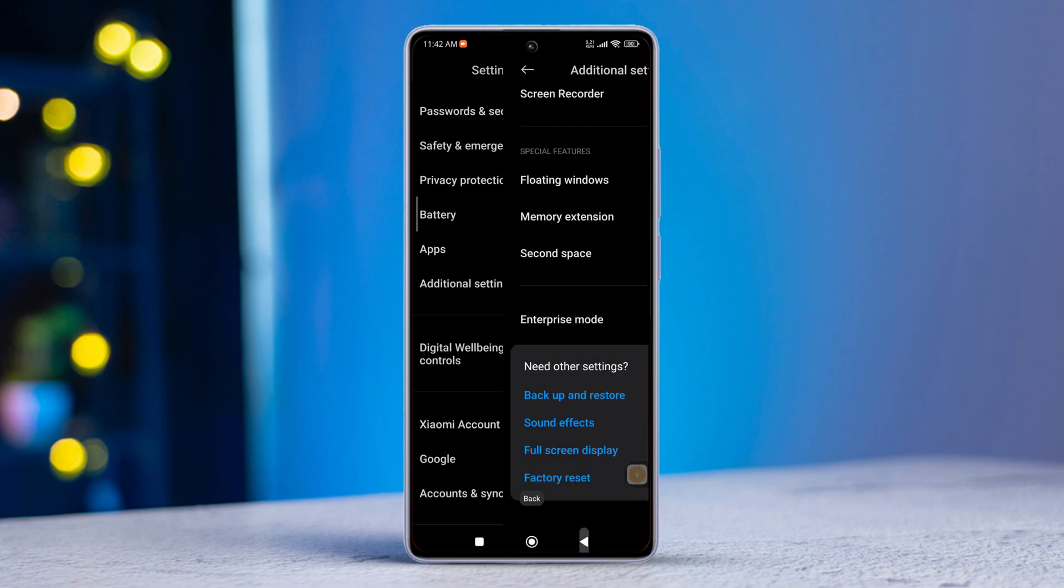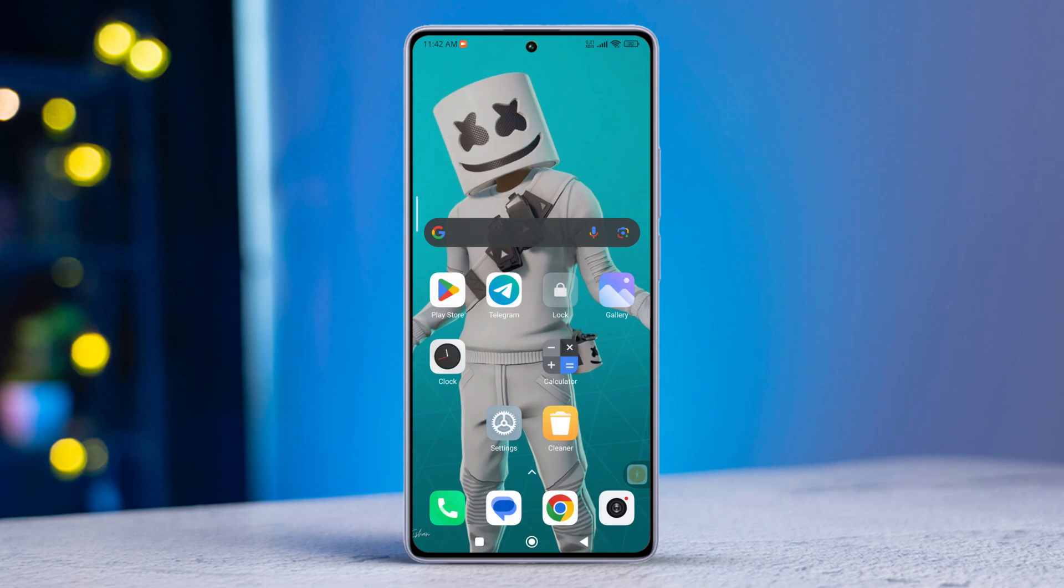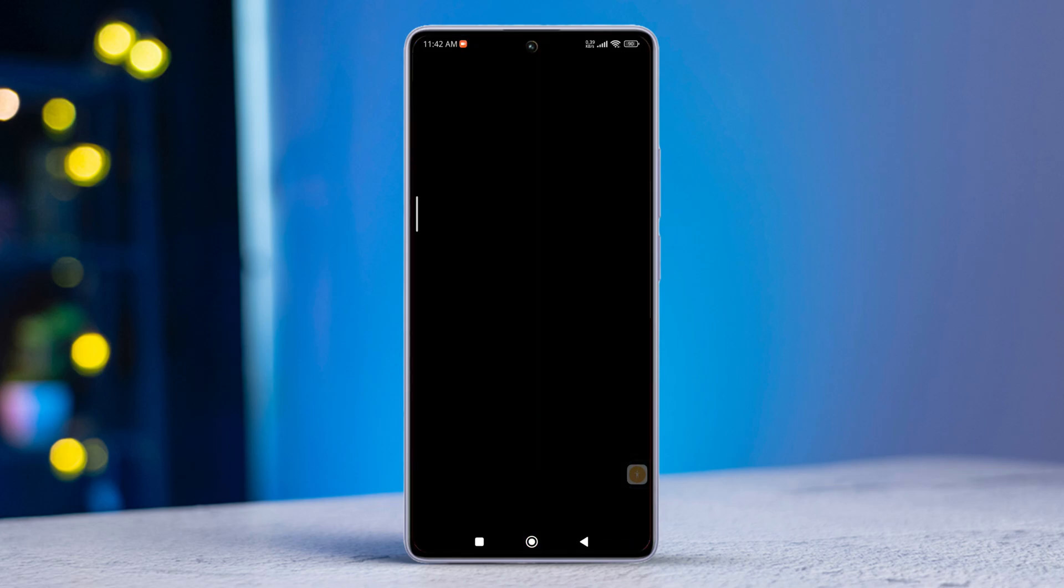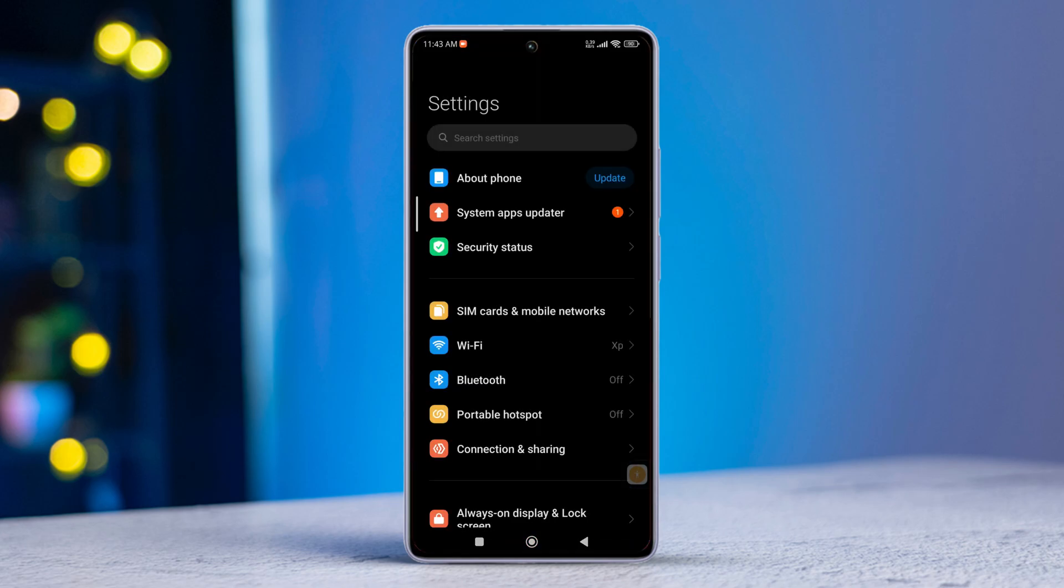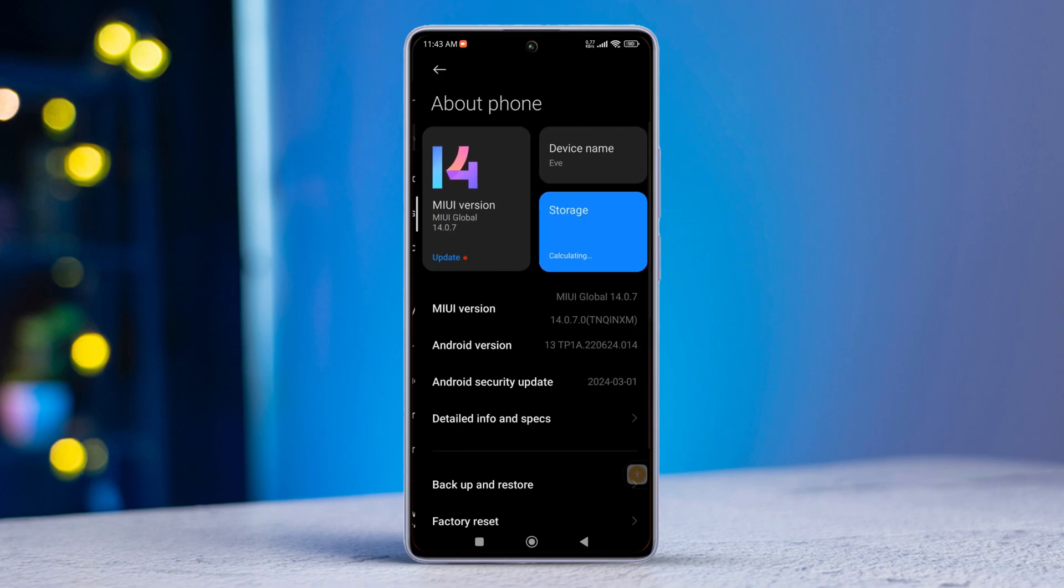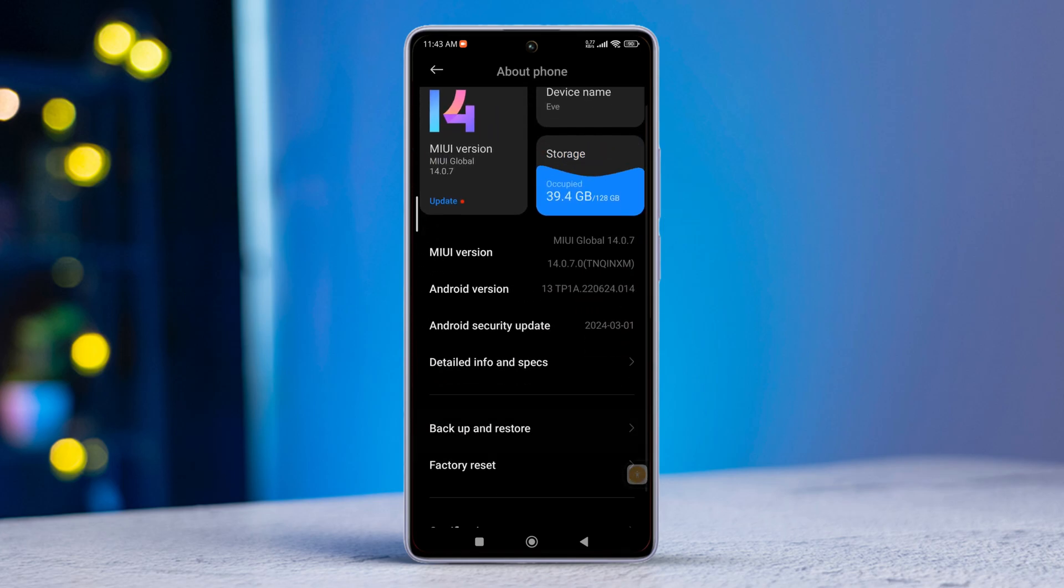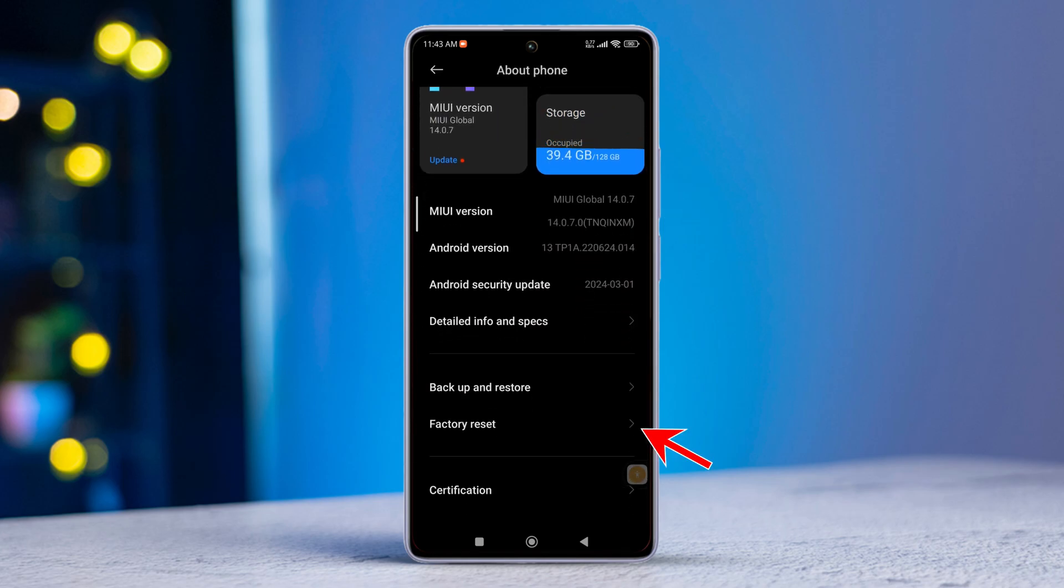Solution 4: Factory Reset Your Device. Open settings once more. Tap on About Phone. Scroll down a bit and tap on Factory Reset.